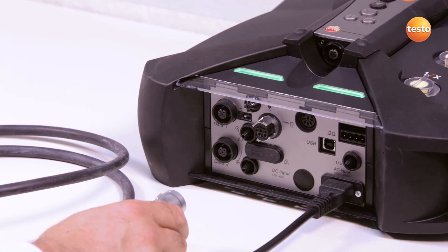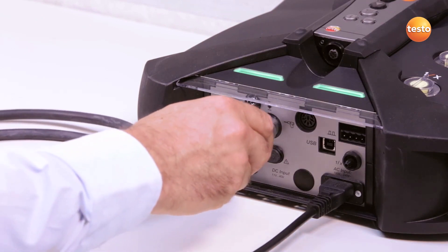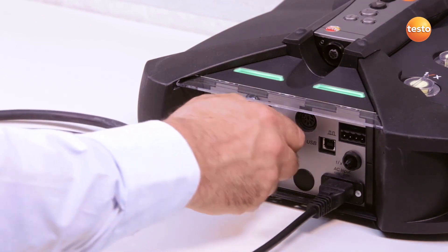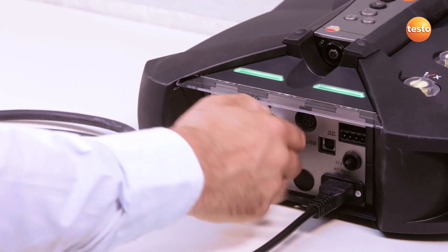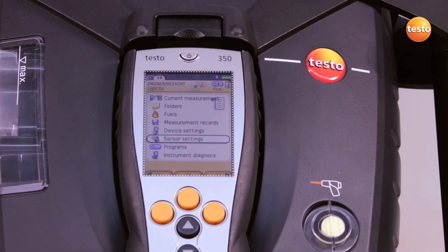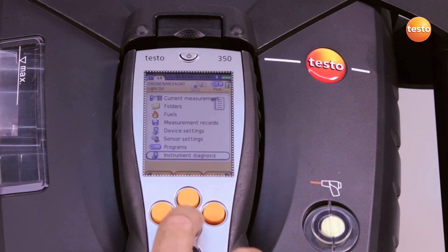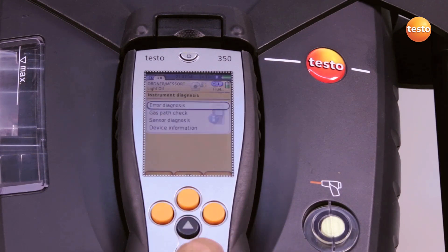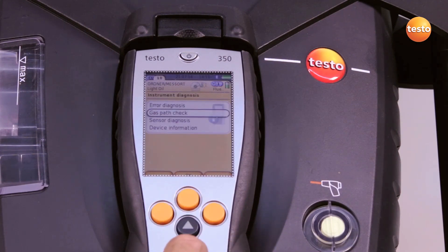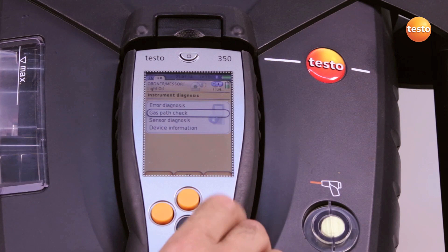Before I begin with the gas path test, I connect the flue gas probe to the analyzer box. In the main menu, I select the sub-menu instrument diagnosis and then gas path check.